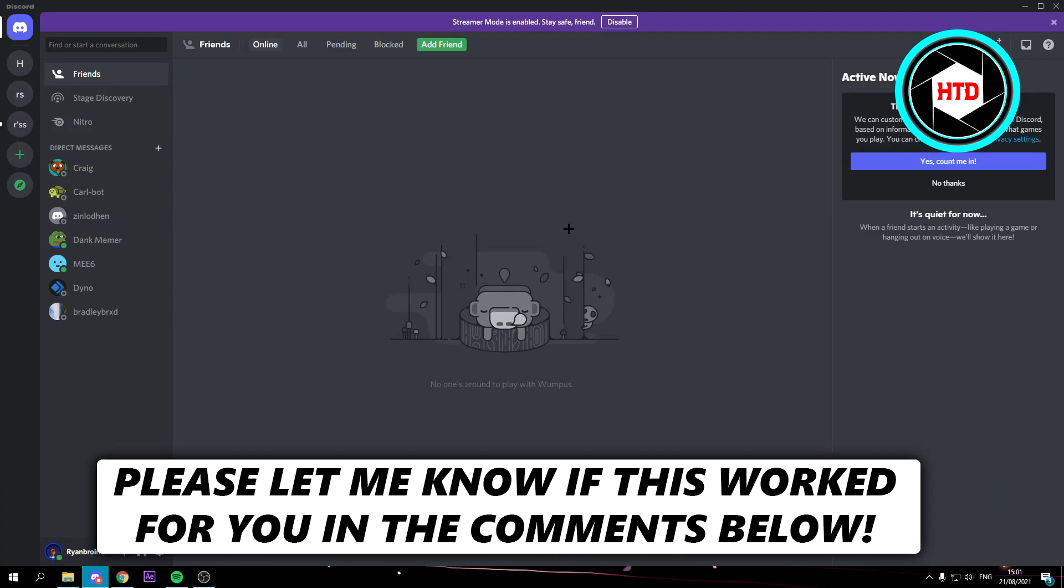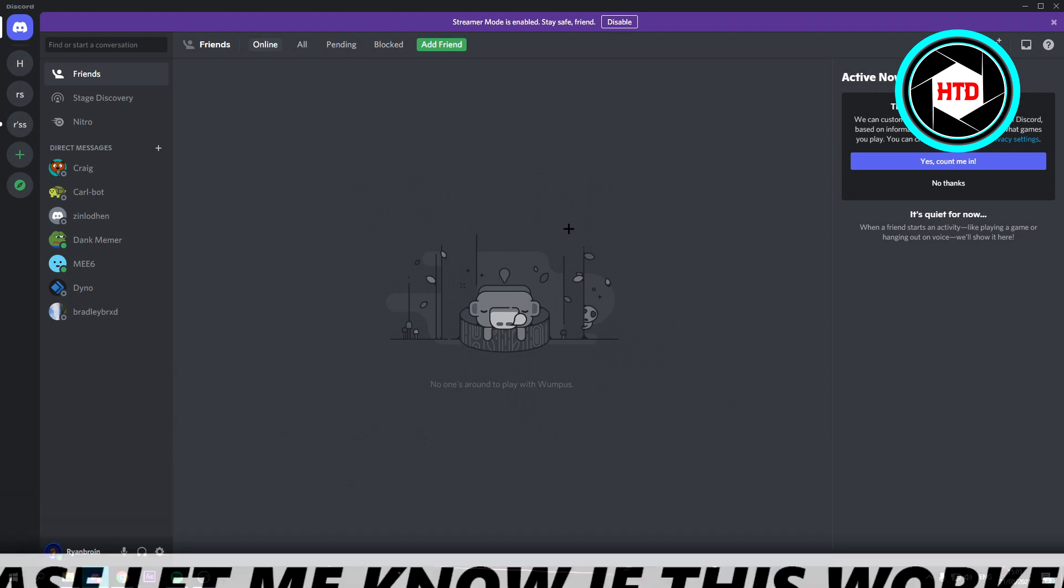How to make an alt account on Discord and use two accounts at the same time. That's what I'm going to show you guys in this video, so let's get started right away.